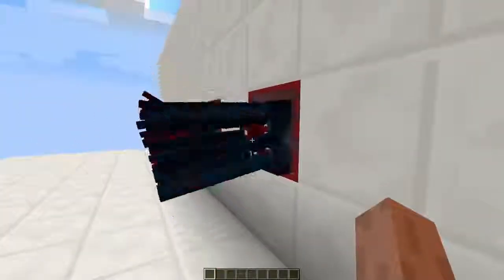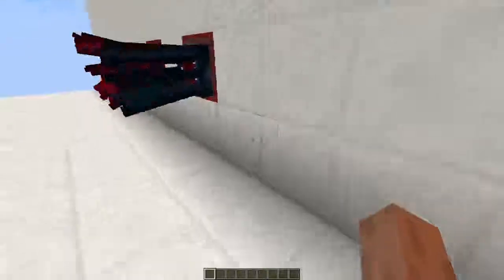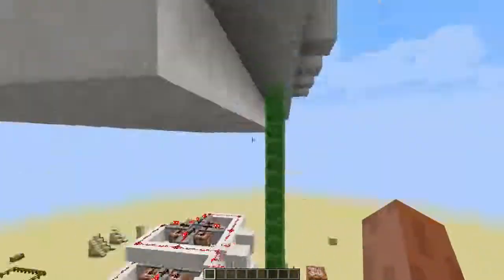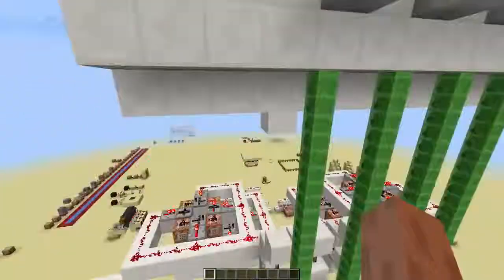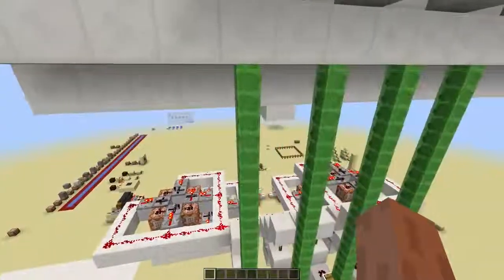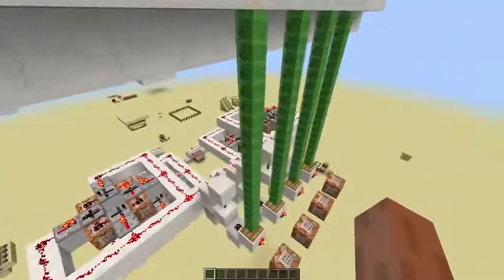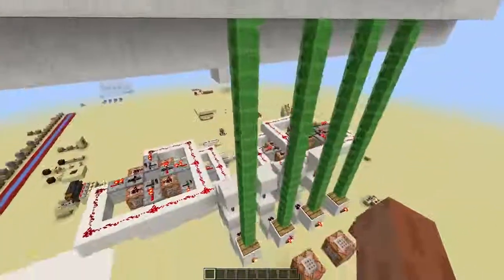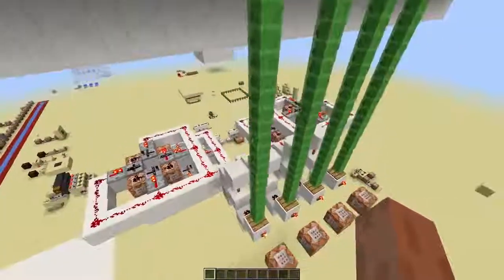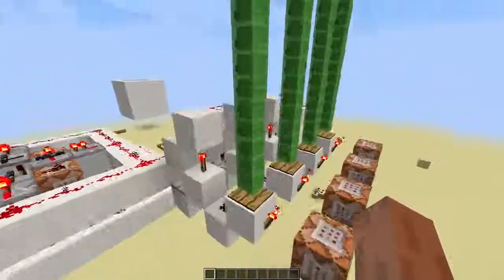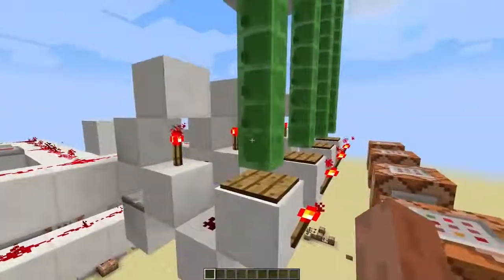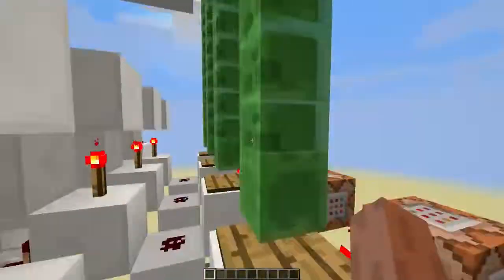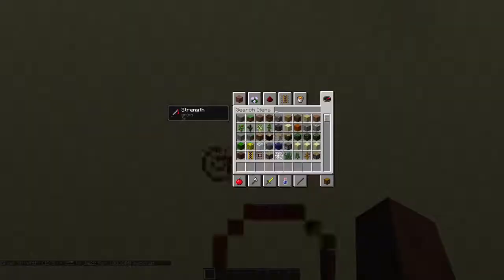As you can see, there's a squid inside the glass and there are stacked slimes underneath them. The slimes have a regeneration potion that prevents them from dying because of suffocation, but only we will be able to kill it because we have a strength potion.